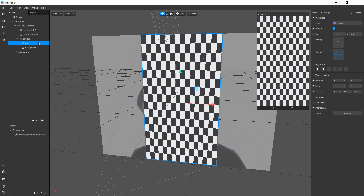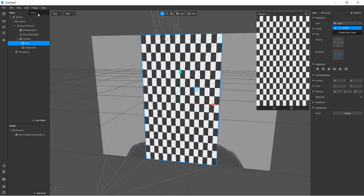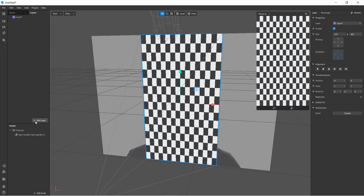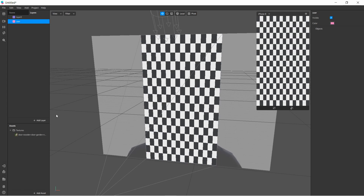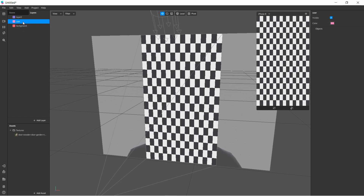For the user we'll create a separate layer. We can go to the Layers tab, tap Add Layer, and create a layer called 'user,' then another layer called 'background.' We need to make sure the user layer is above the background in the list — because the layer that appears above another in the list will also appear in front of it in the scene. So user is above background in the list, meaning it appears in front in the scene.